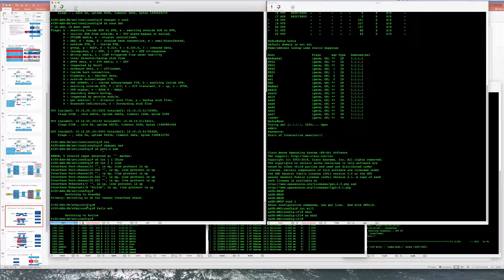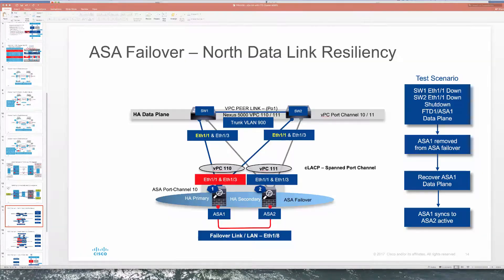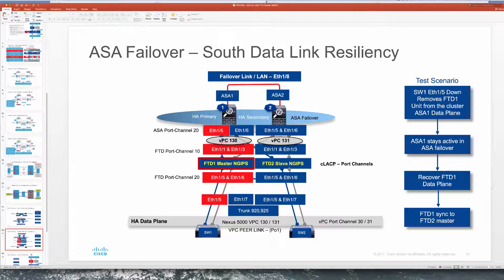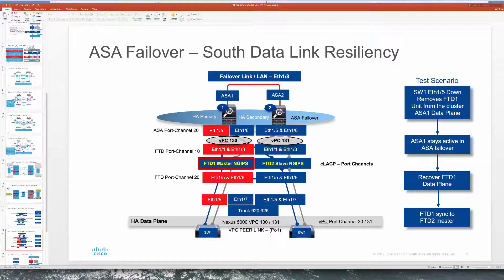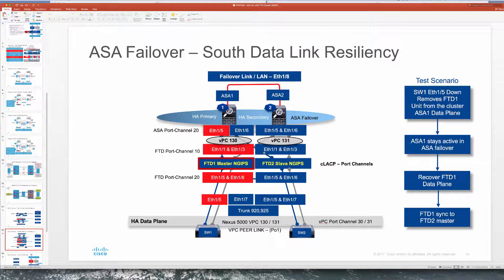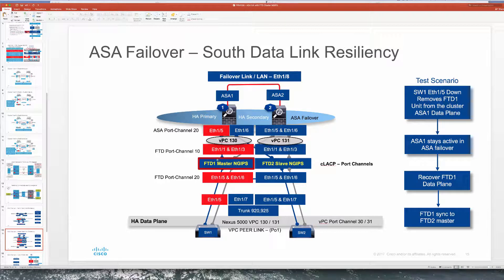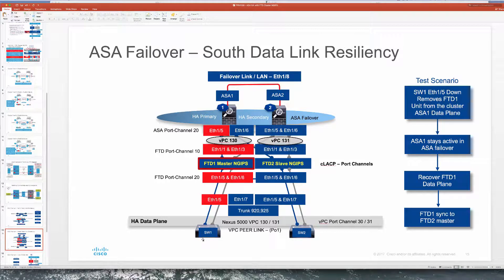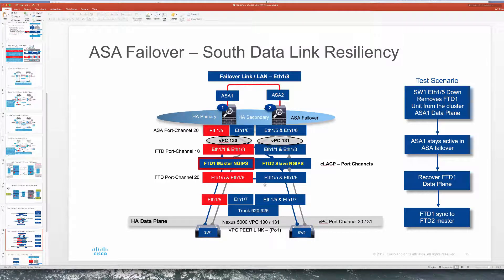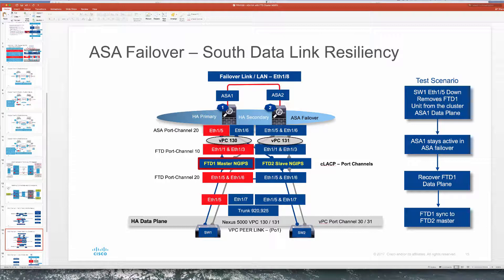So now let's take a look at our second test where we're going to focus on the south side data link resiliency where connections of these VPCs, as you can see, they're dual-attached from the ASA primary active to two FTDs. And from there they're single-attached in this case to the switches. As we discussed we can actually add additional attachments on the bottom to improve resiliency in this case.